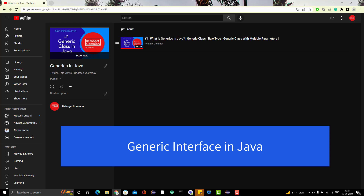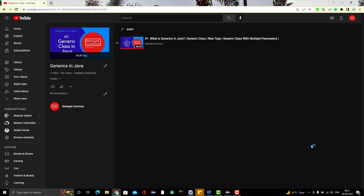Hello everyone, Amud here from Target Common YouTube channel. Today we are going to learn about generic interfaces in Java. In the last video I already explained what generics and generic classes are, and how to create a generic class with one parameter and multiple parameters.